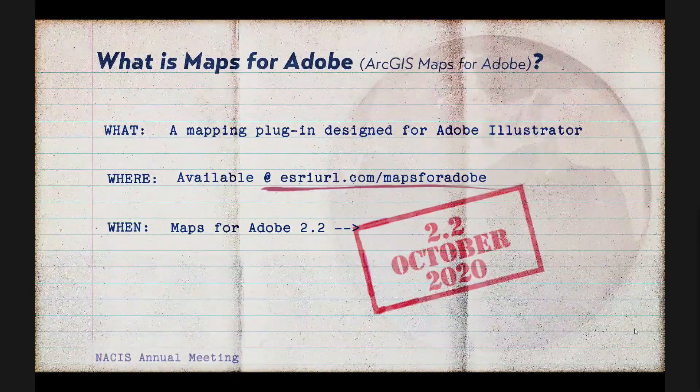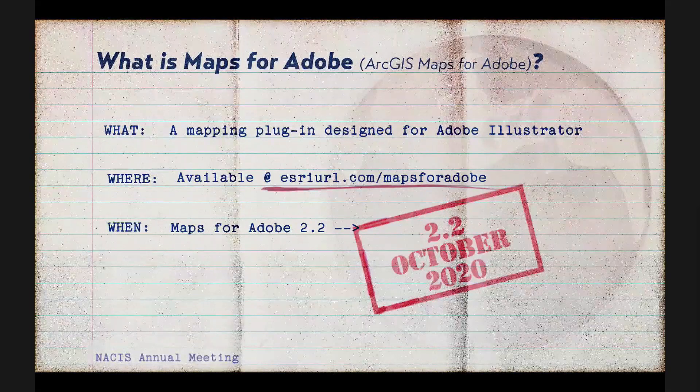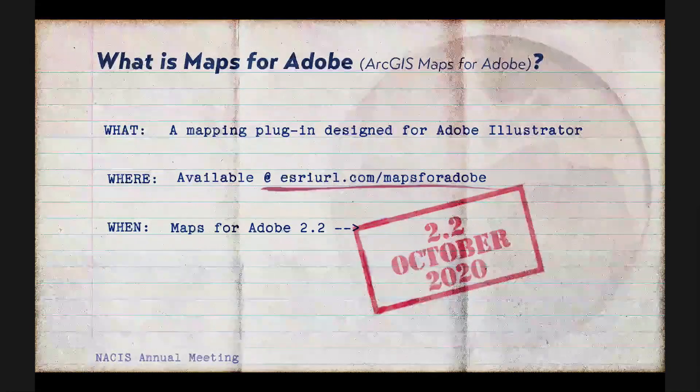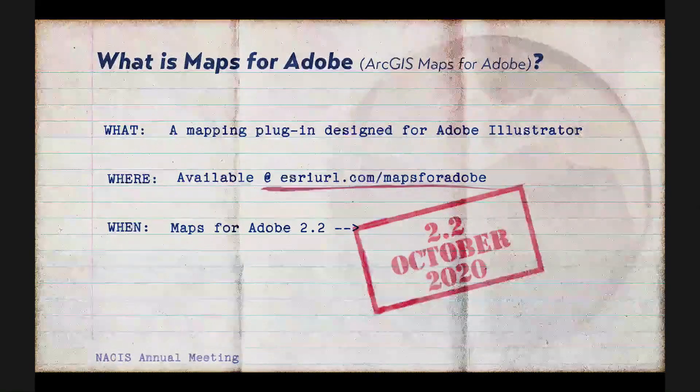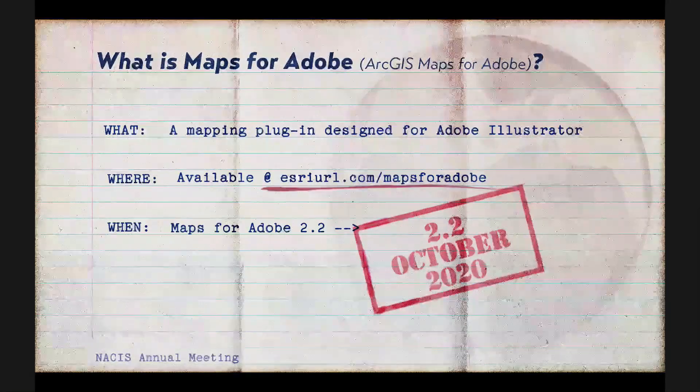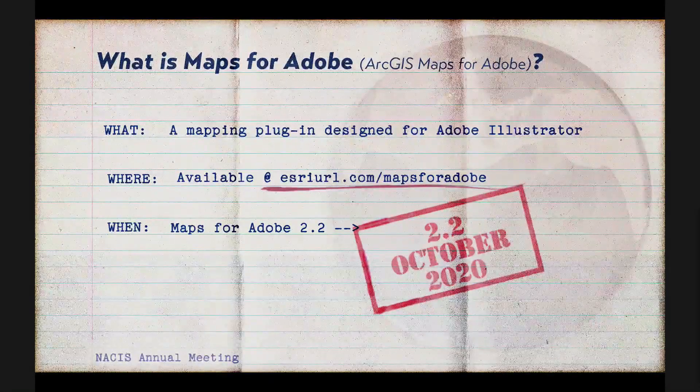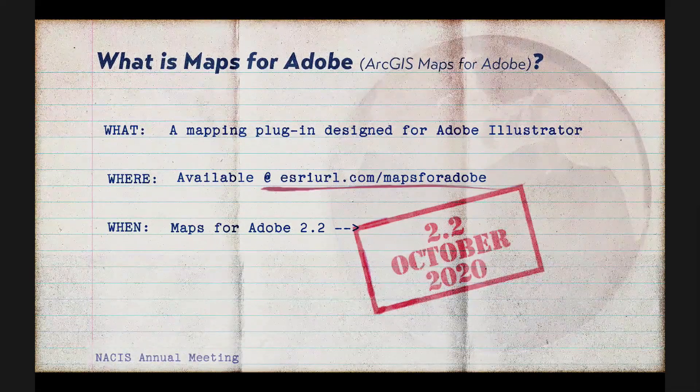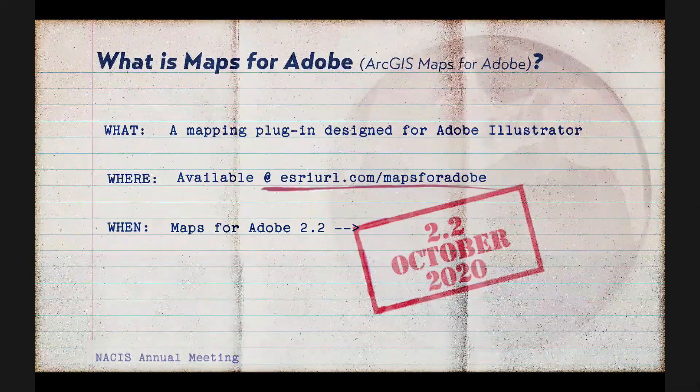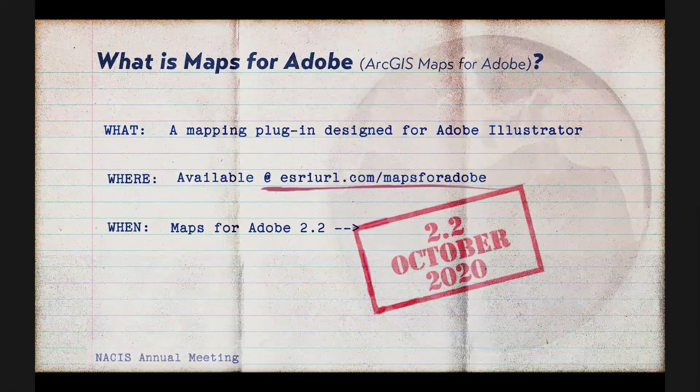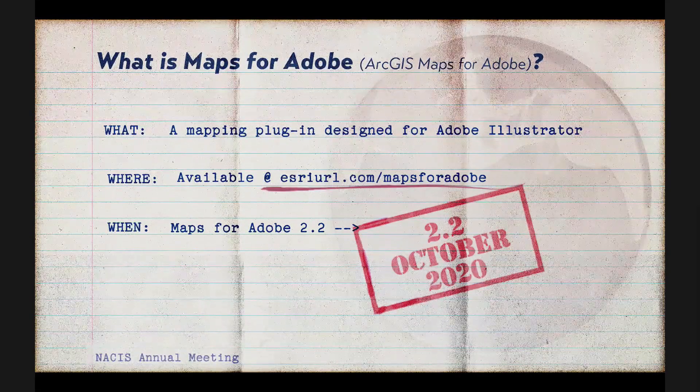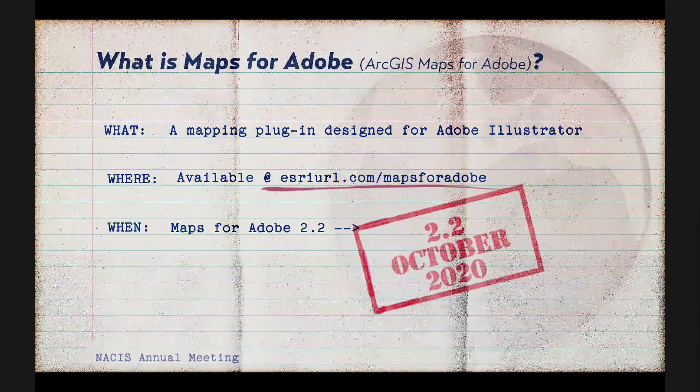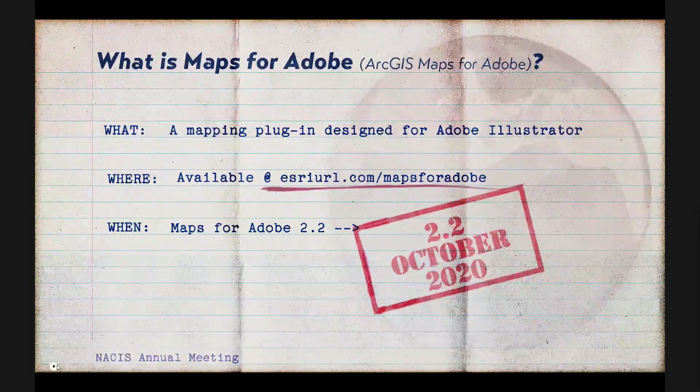And for those of you who are hearing about Maps for Adobe for the first time, it's a mapping plugin that's been designed for use in Adobe Illustrator, and it also works in Photoshop. And you can download it at the URL that you see here next to the word where. And the when, well, we are about three years old now, and we just are about to release version 2.2 this month, which you can find at that URL that I have here. And I have about 15 minutes to talk with you. So I'm mainly going to be focusing on those 2.0 and 2.2 updates. But at the end, I'm going to share a nice list of posts and tutorials that cover a lot of other great mapping stuff that you can do with this extension.